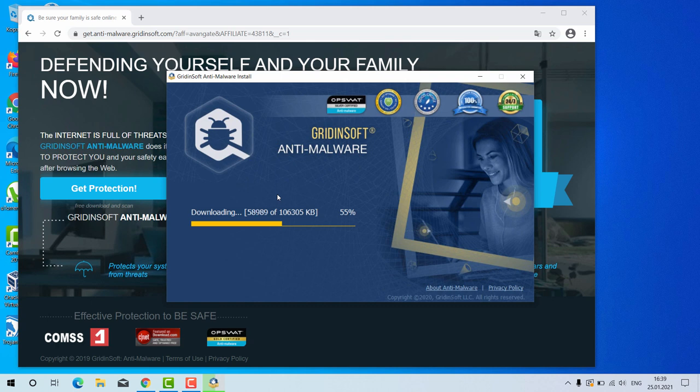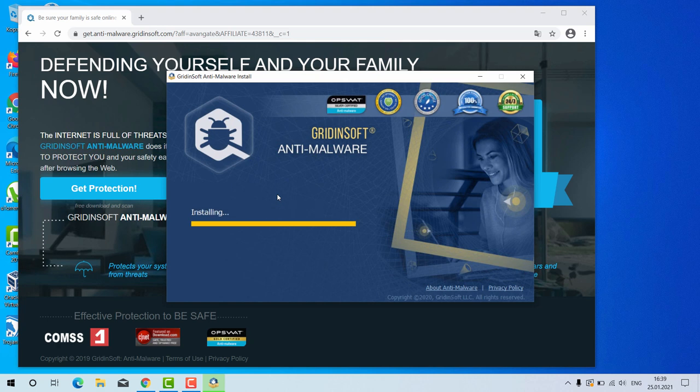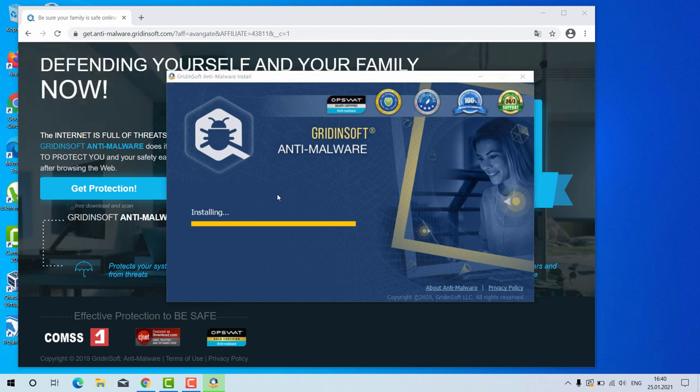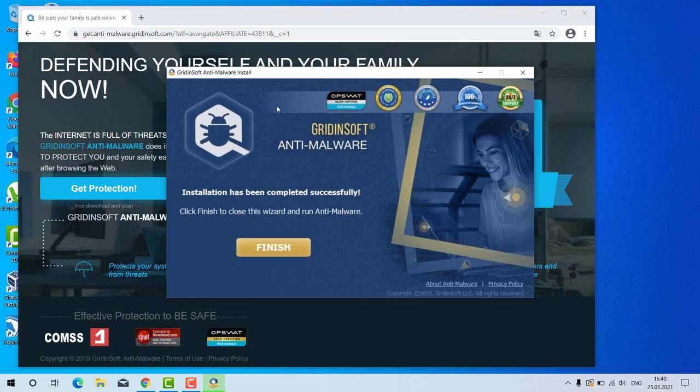The point is that very often it happens that the malware is concealed deep in your system, so you cannot establish its exact presence in your system visually. Even though you check the list of your available programs in the control panel, you still do not find anything really suspicious. However, your computer still acts very slow and problems may be even worse if your system is contaminated by some ransomware that has encrypted your important documents. And GriddingSoft Anti-Malware will help you very well in this case.